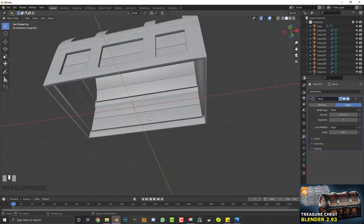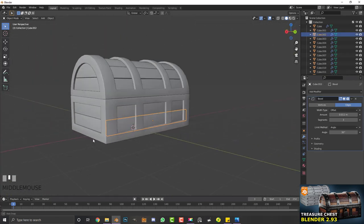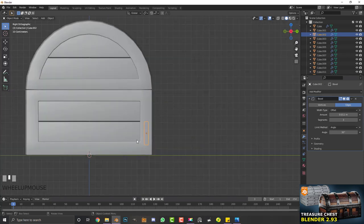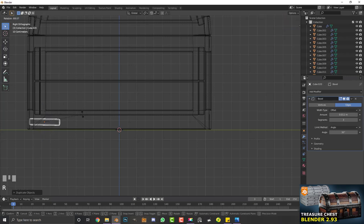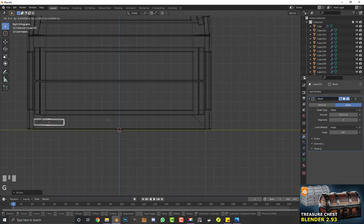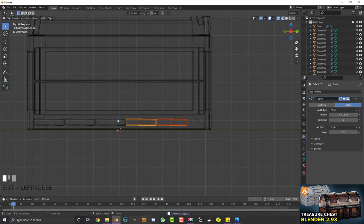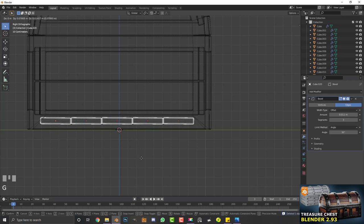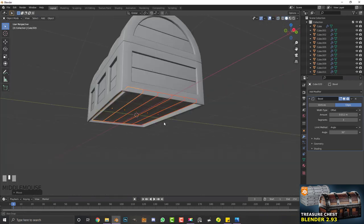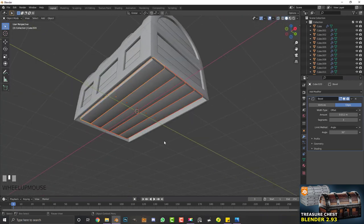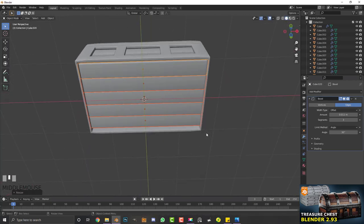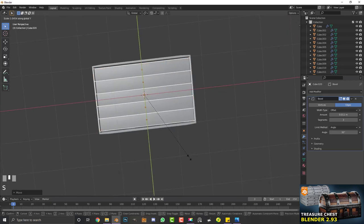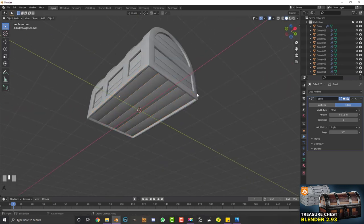If you want, you can also select one of these planks and go Shift+D, rotate, and add a few planks to the bottom of the chest — but it depends on whether it's going to be visible. If you want to look inside the chest it would matter, so just mess around with it.